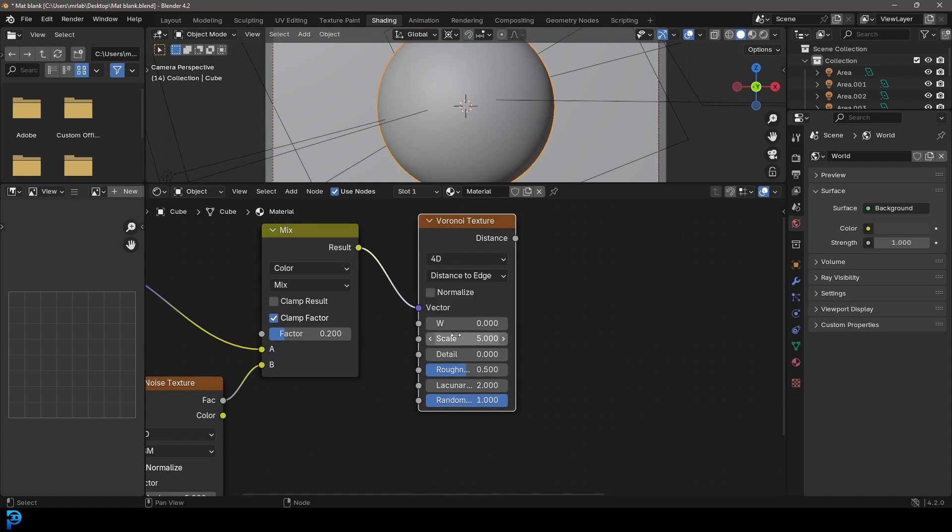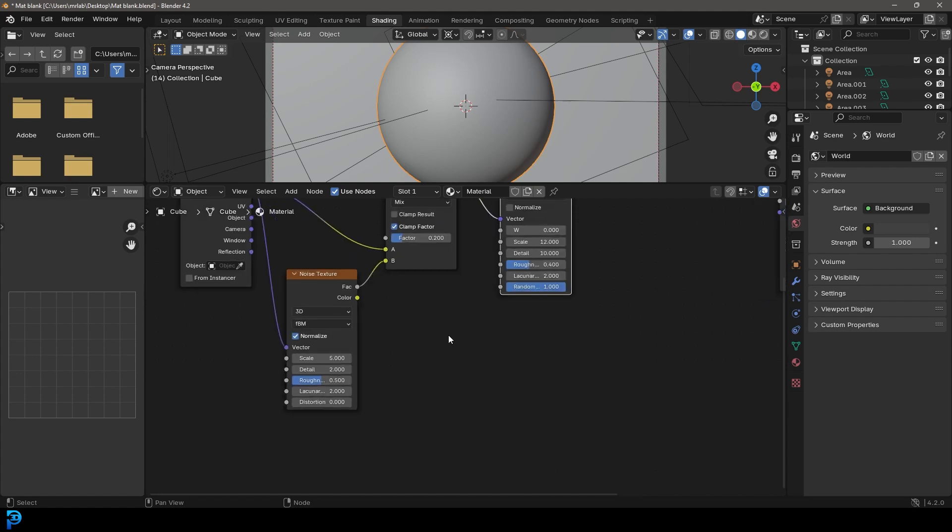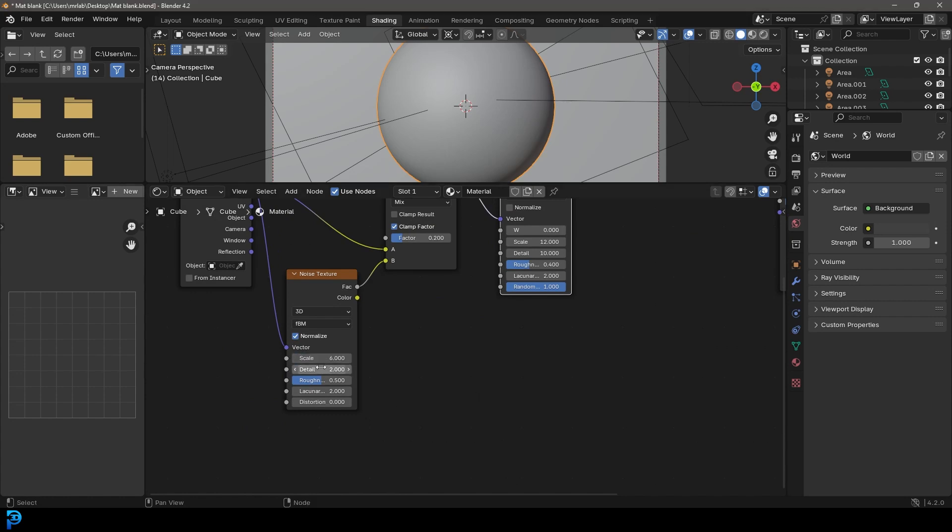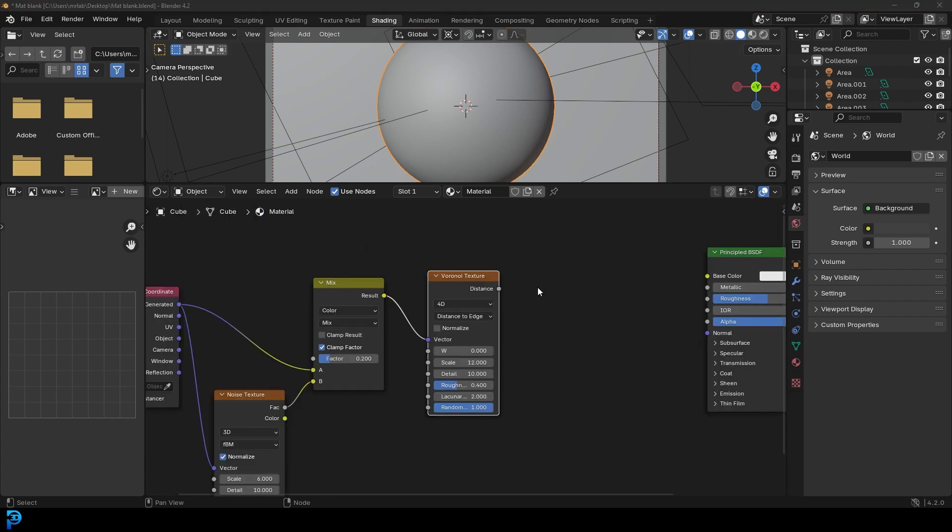Then we're going to make it 4D as well. Then let's take the scale, let's make it 12. The detail will make it 10. The roughness will make it 0.4. Then we're going to come here to our noise texture. We're going to give it a scale of 6. We're going to come to the detail and give it a detail of 10.